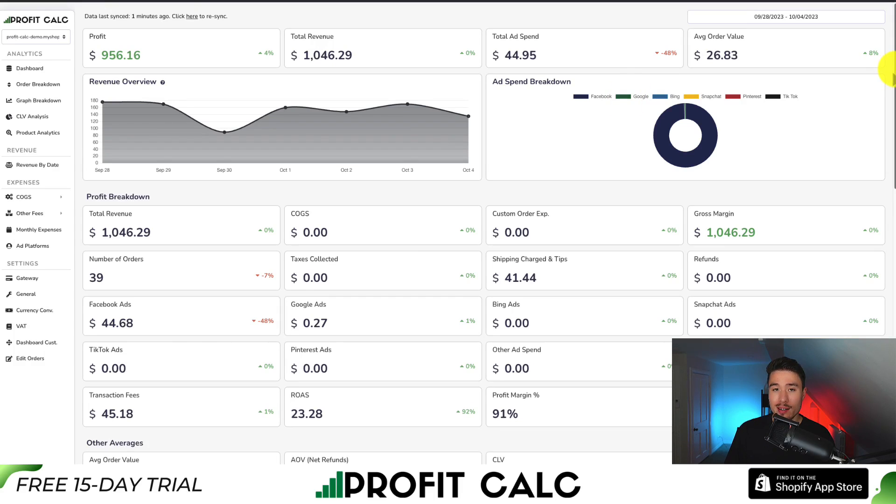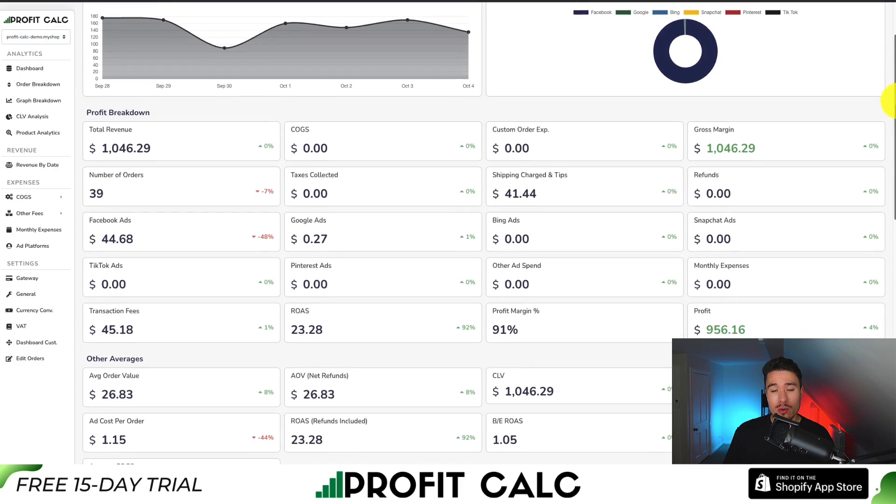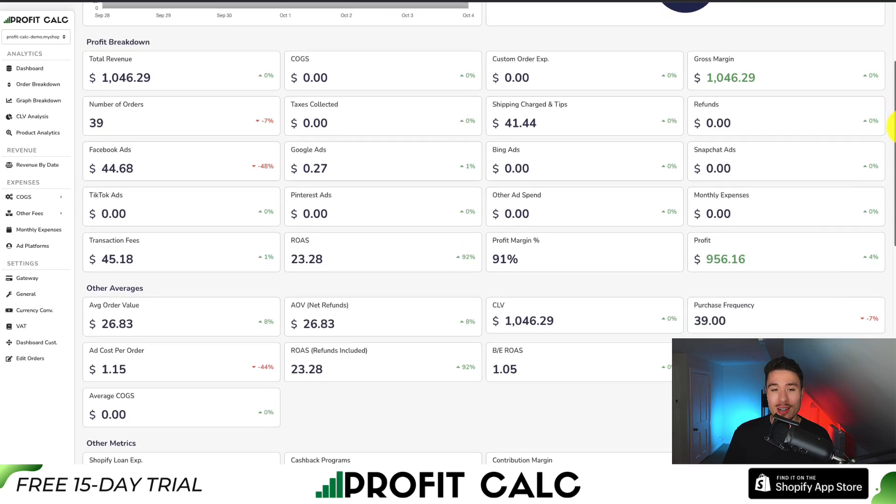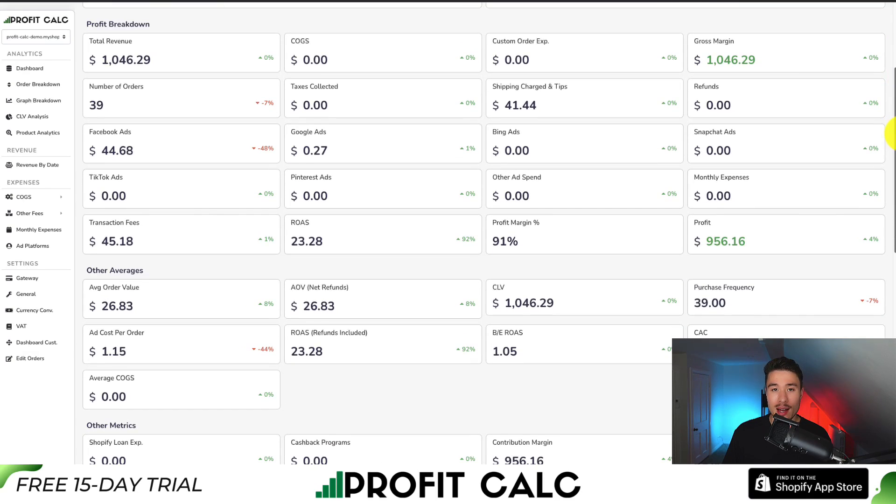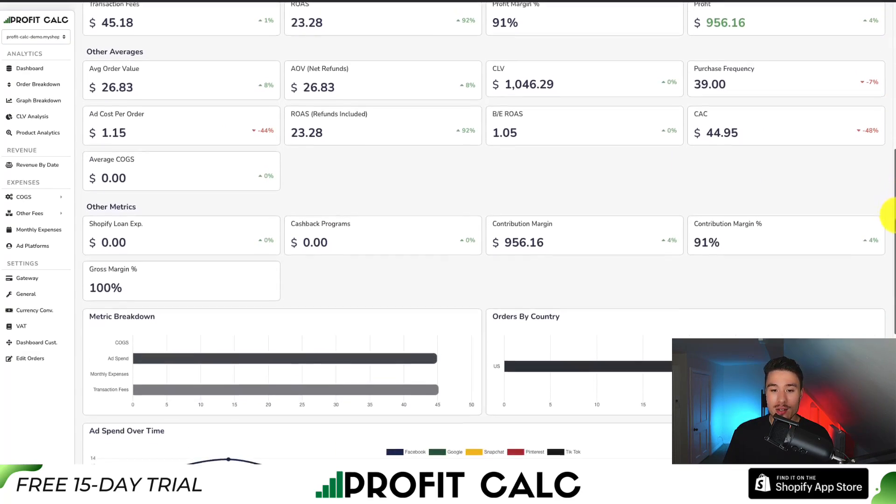It's going to sync seamlessly with all your different ad accounts from Facebook, Google, Snapchat, Bing, Pinterest, and TikTok, as well as many cost of goods sold providers.